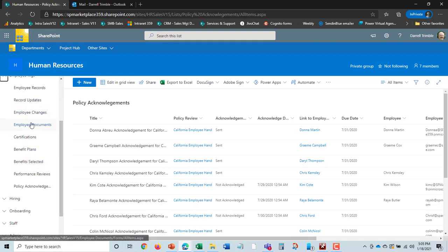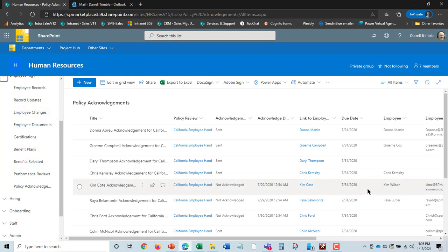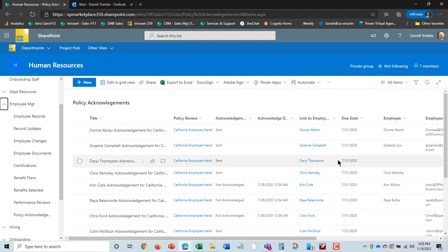Now, one other nice thing I'll show you is we also use Power BI and a dashboard to keep track of employee information and trends and so on. So, let's take a look at that.